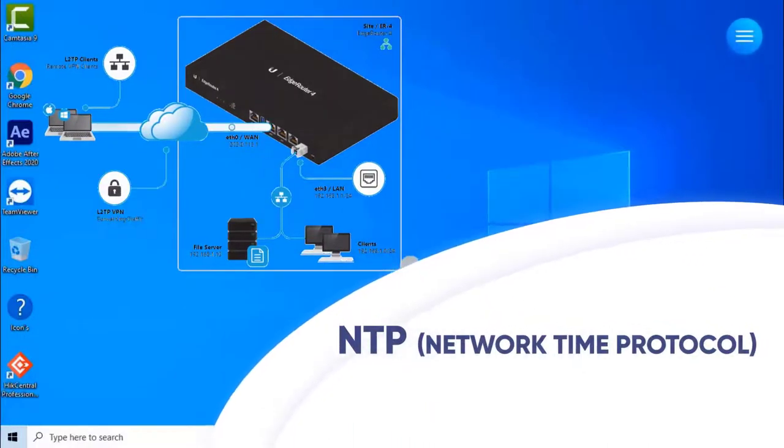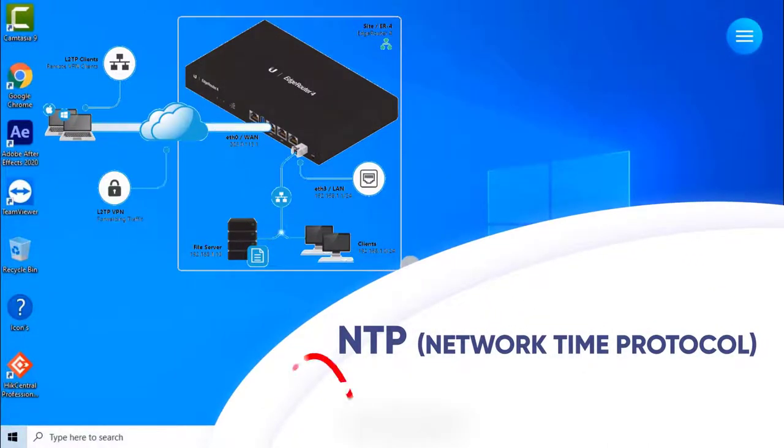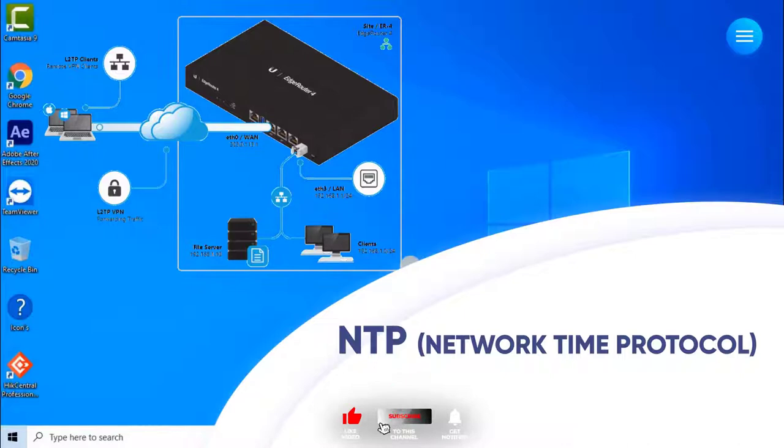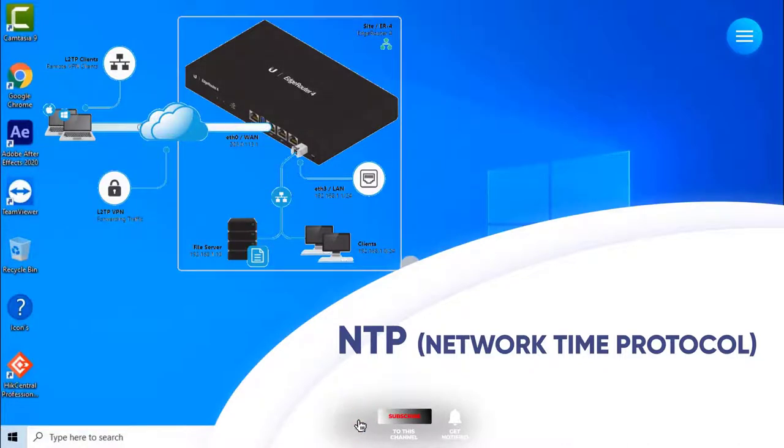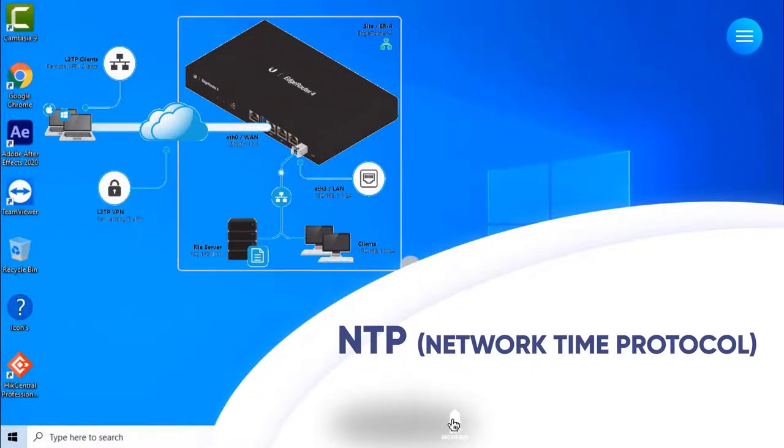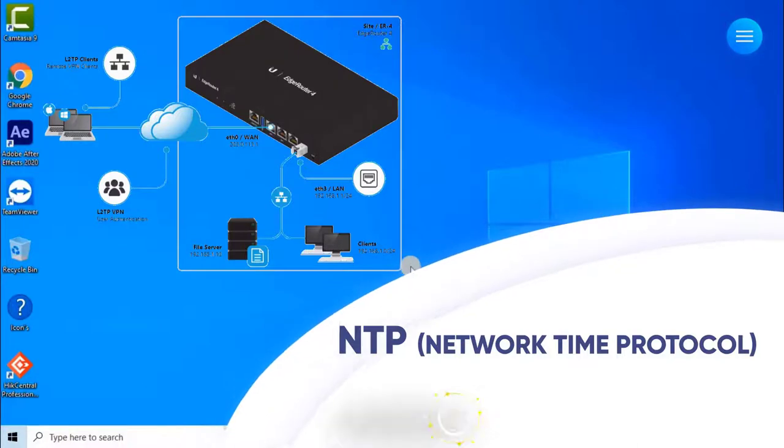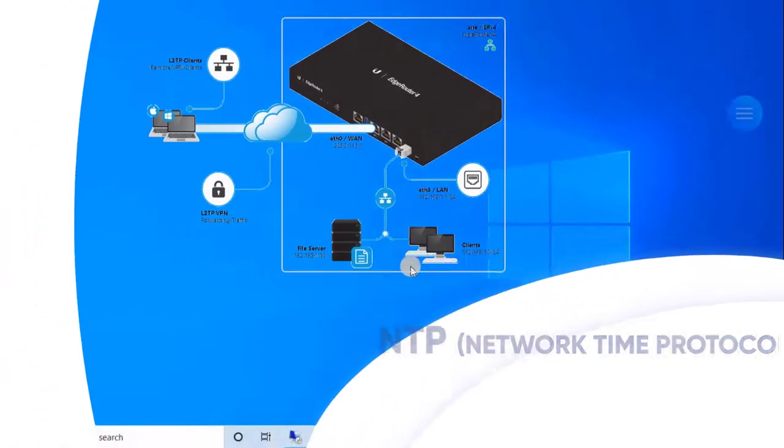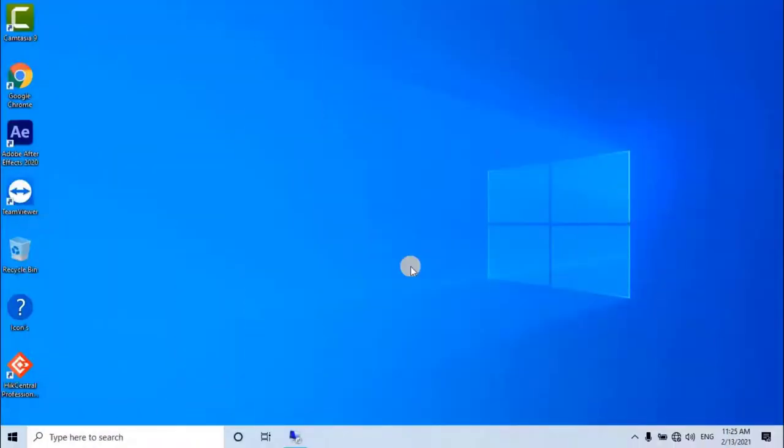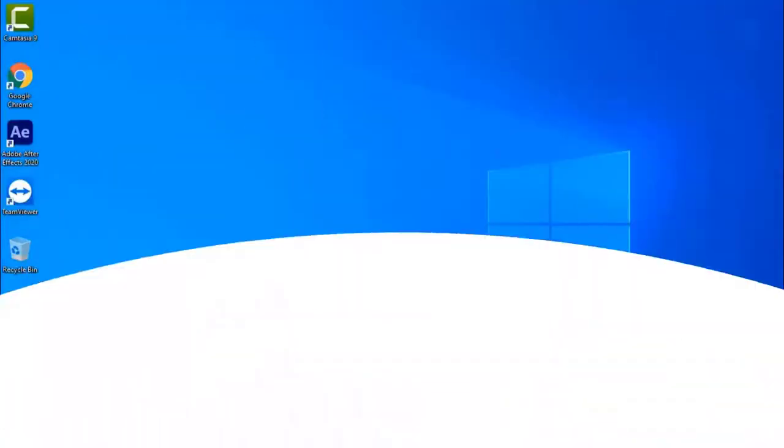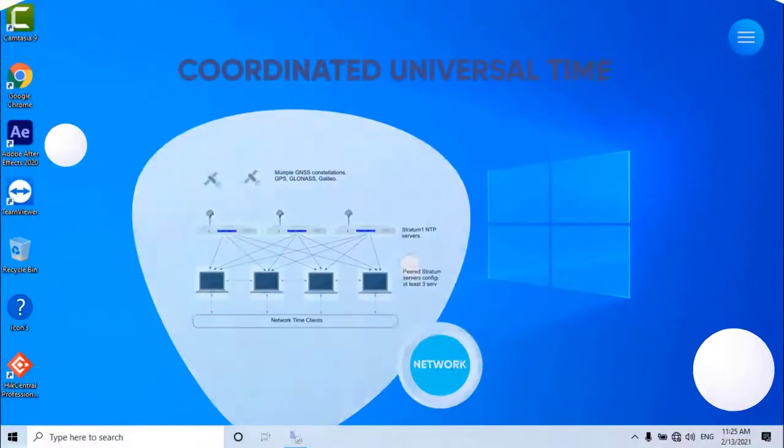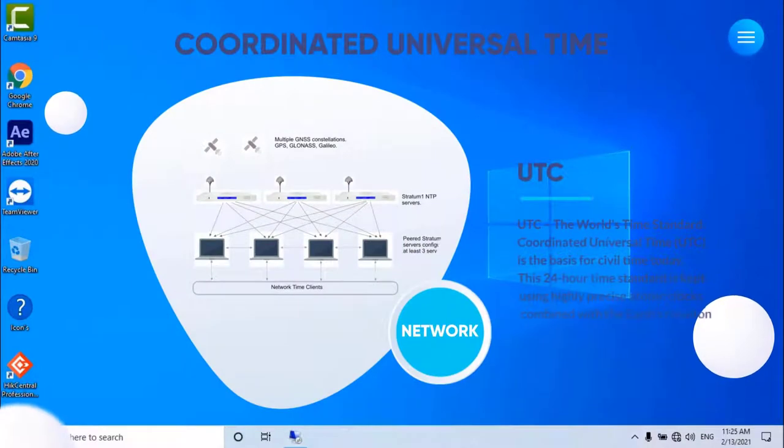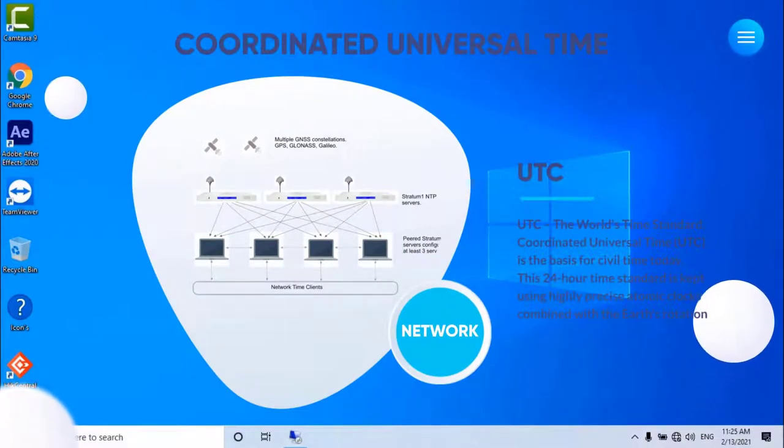The Network Time Protocol, NTP, is a networking protocol for clock synchronization between computer systems over packet switched, variable latency data networks. NTP is intended to synchronize all participating computers to within a few milliseconds of Coordinated Universal Time.